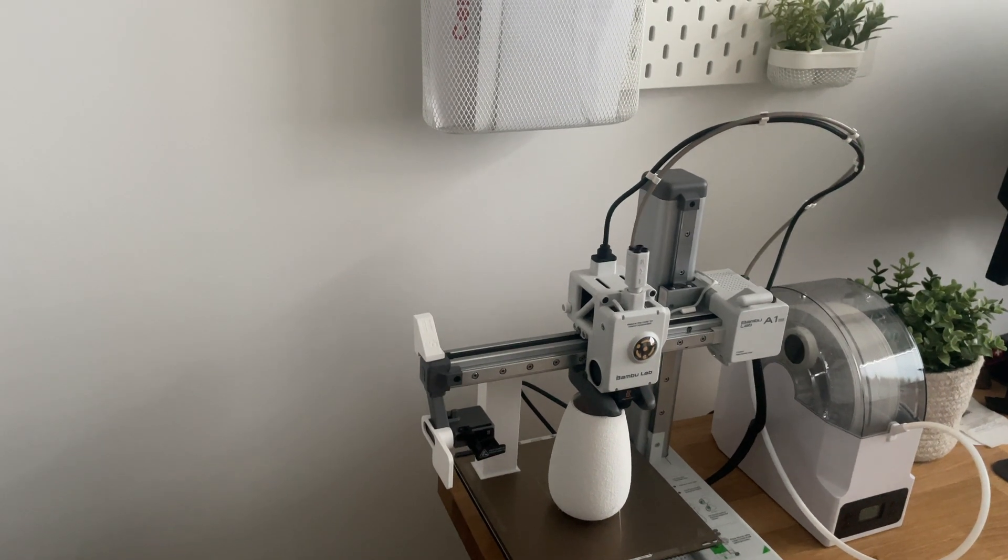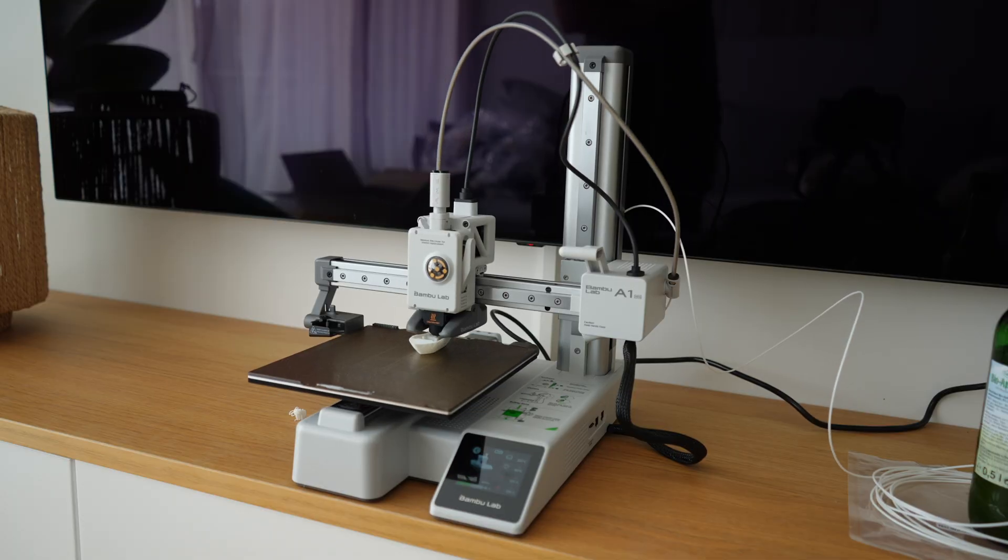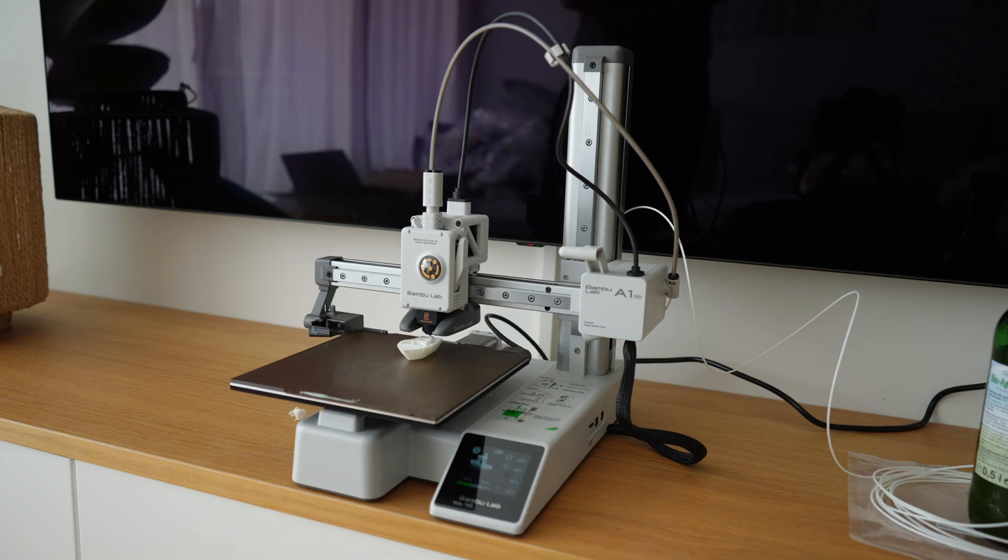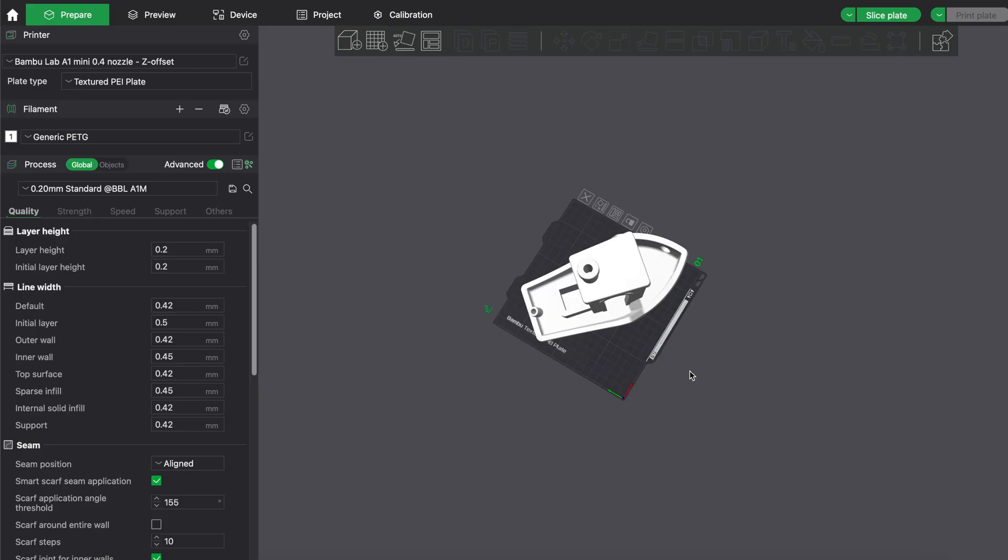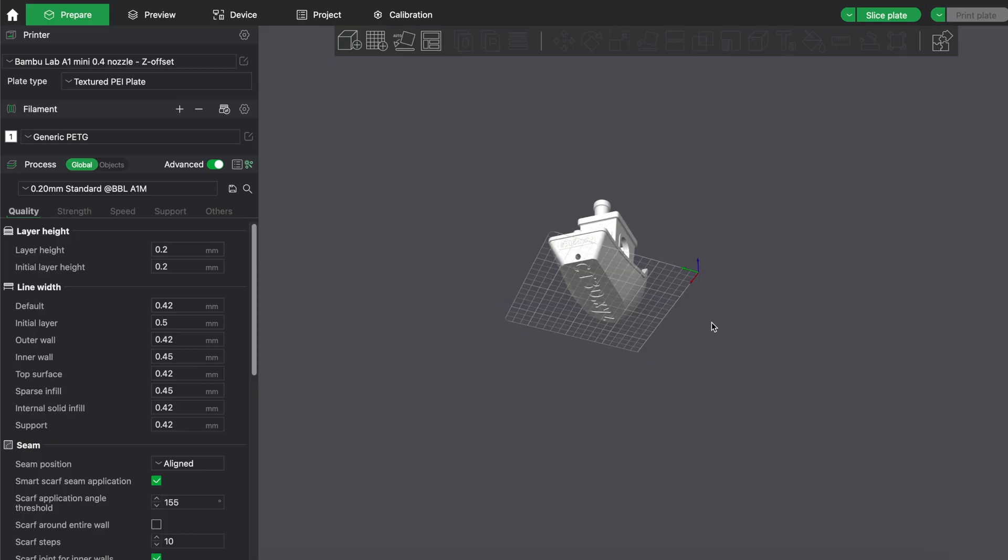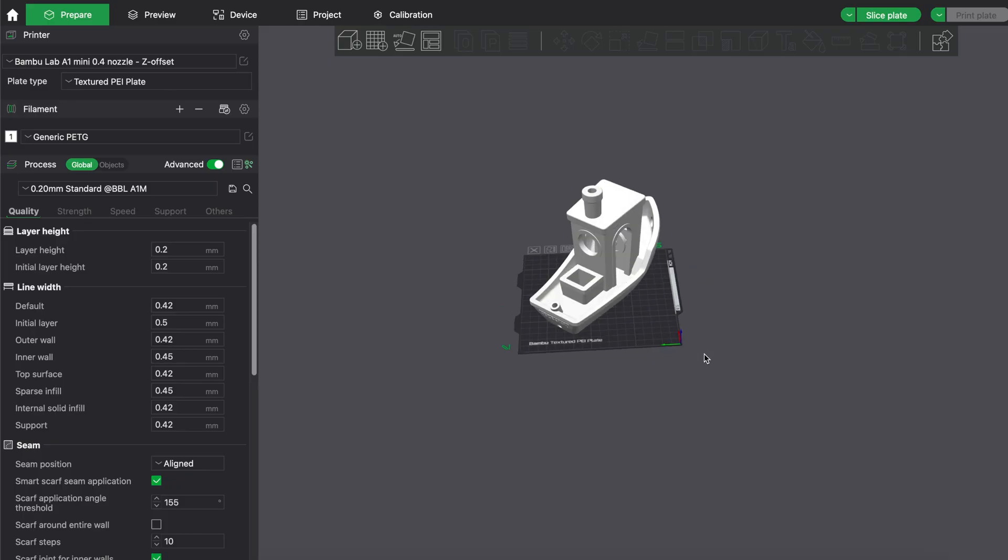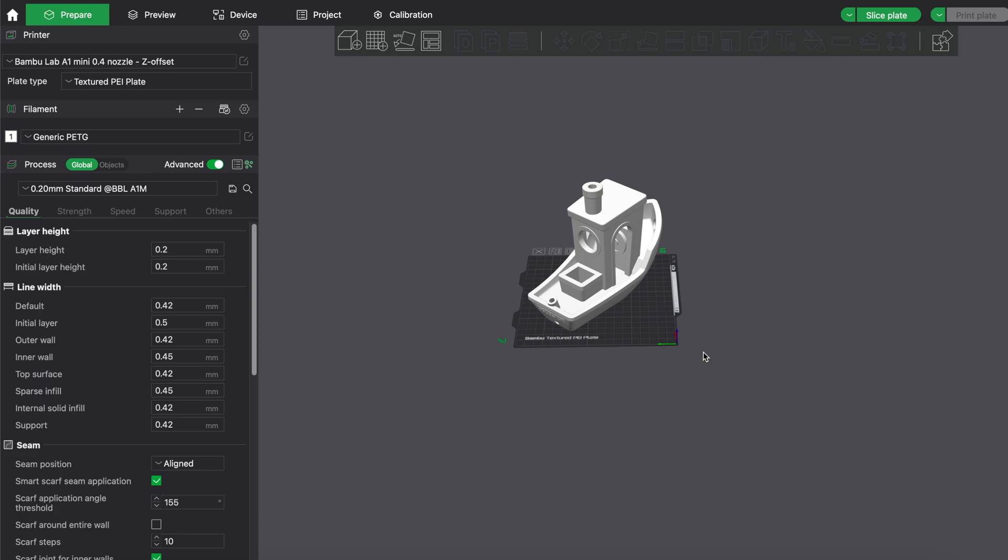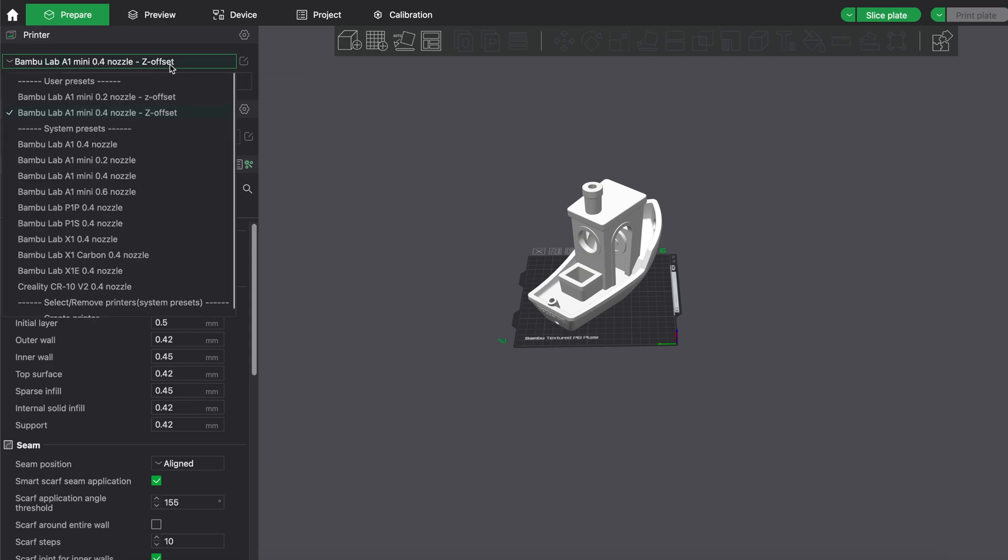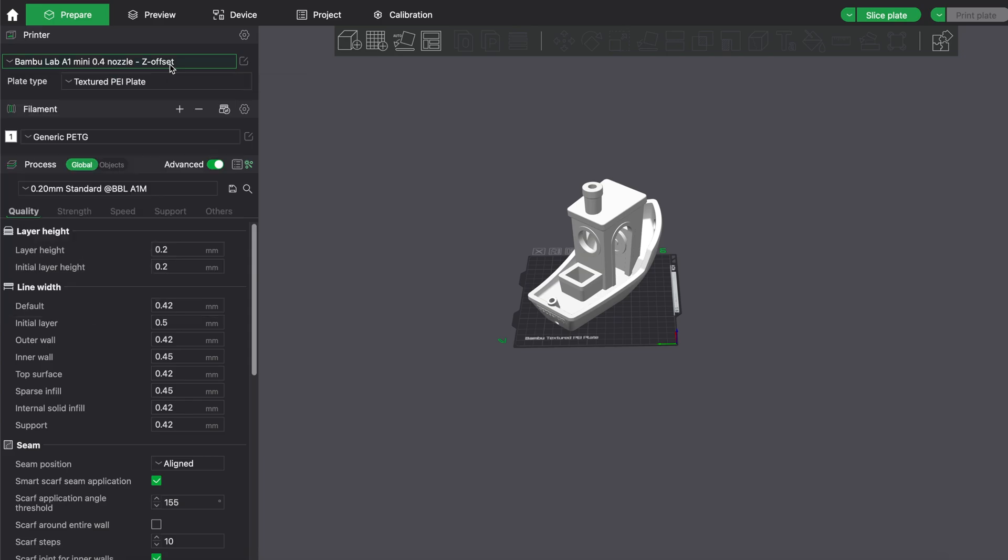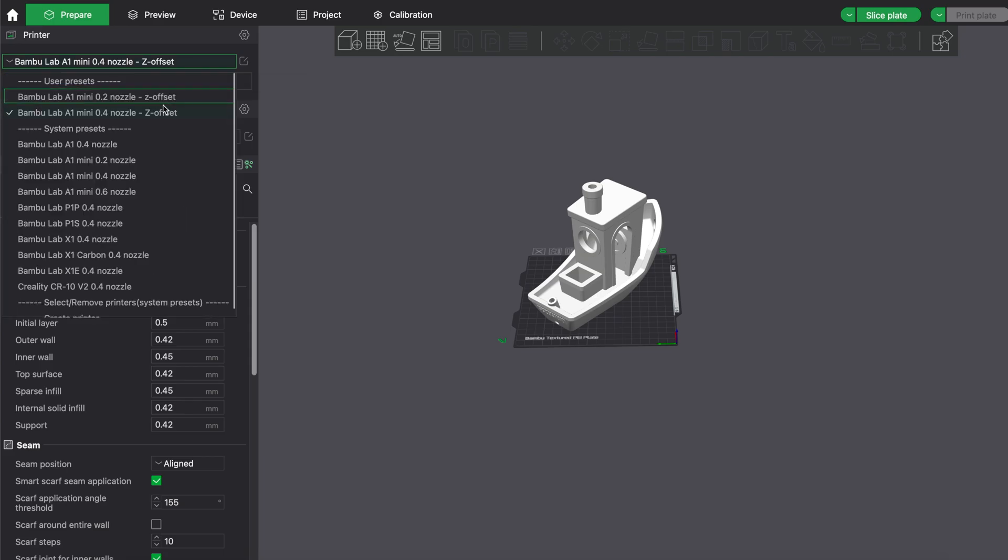When we have opened Bamboo Studio with this nice little benchy, here are the general printer settings. For example, for a 0.4 nozzle, I named it Z offset. I have two different presets here: 0.2 and 0.4 nozzle.